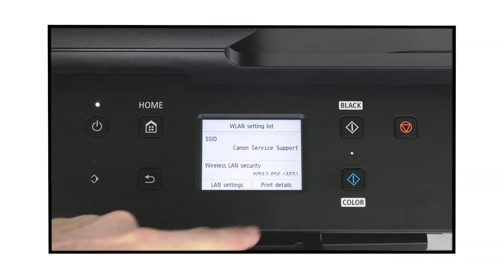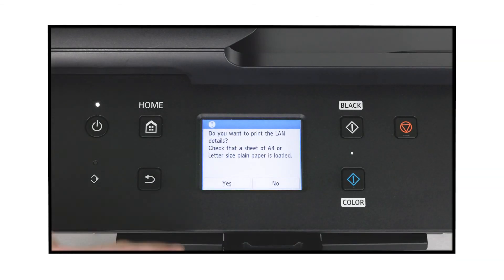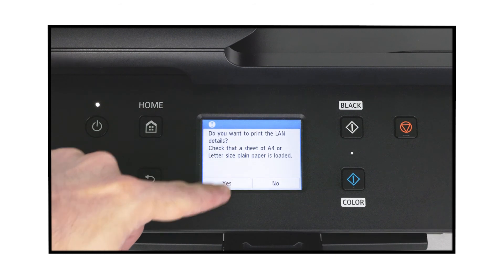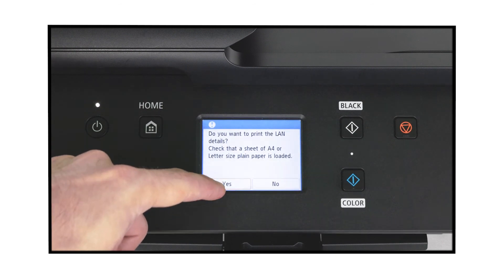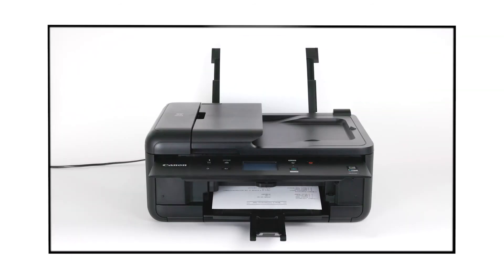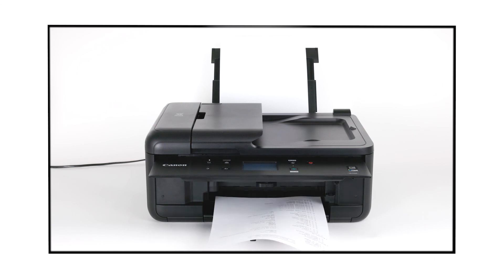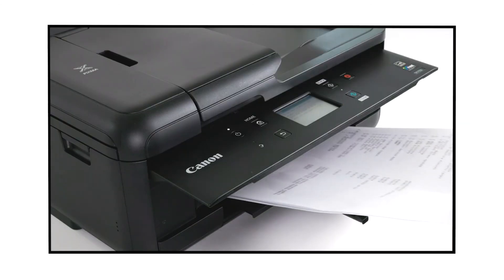Lastly, check that the Bonjour service on the printer is not disabled, since AirPrint cannot be used without it. The Bonjour service is enabled as a factory default, so it should be enabled unless you have previously changed it.